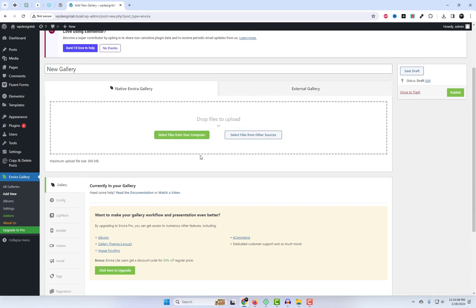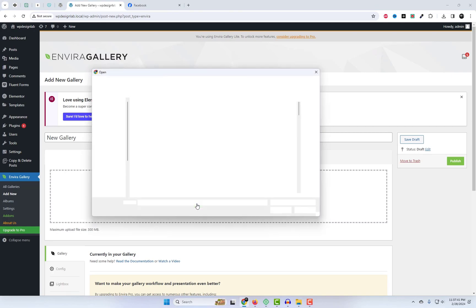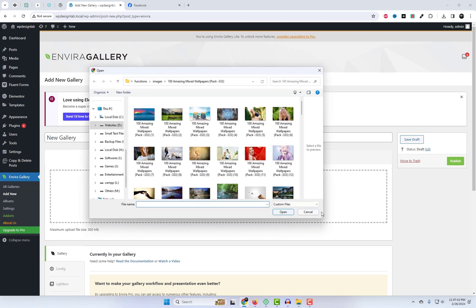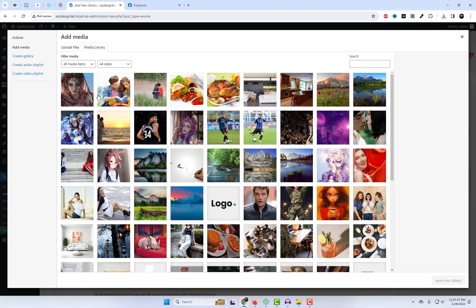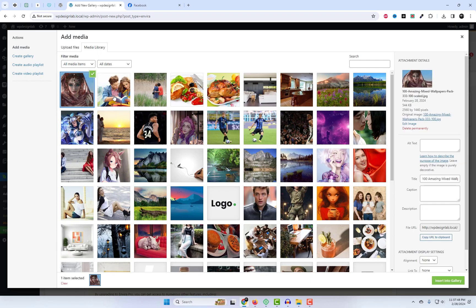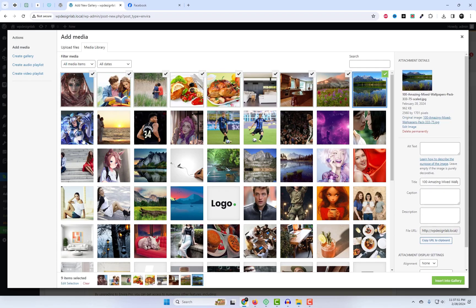Now let's create your first gallery. You can easily choose images either from your computer or directly from the WordPress Media Gallery. Our gallery configuration is straightforward, allowing you to adjust settings such as the number of columns, row height, and other related options effortlessly.